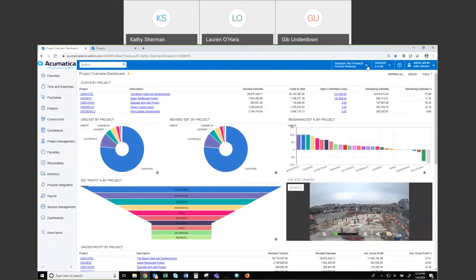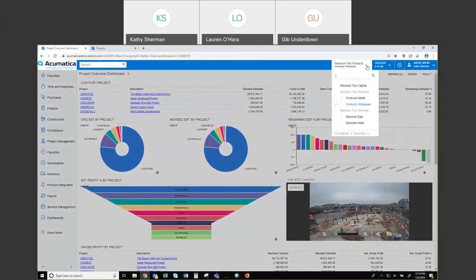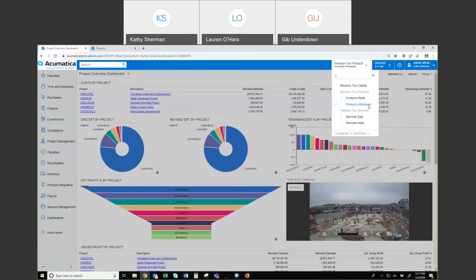Another powerful feature of Acumatica: continuing to the right on this blue bar you can see 'revision to products.' If I click on that, it expands a tree — this is the ability to set up different companies, different legal entities, branches, etc. Depending on how you need those consolidated, we would help you set those up. In this case my highest level is Revision to Capital, with a company underneath called Revision to Products. Those are EIN legal entities, and under Products I have two branches — Retail and Wholesale. Then I have a Services company with two more branches: Services East and West.